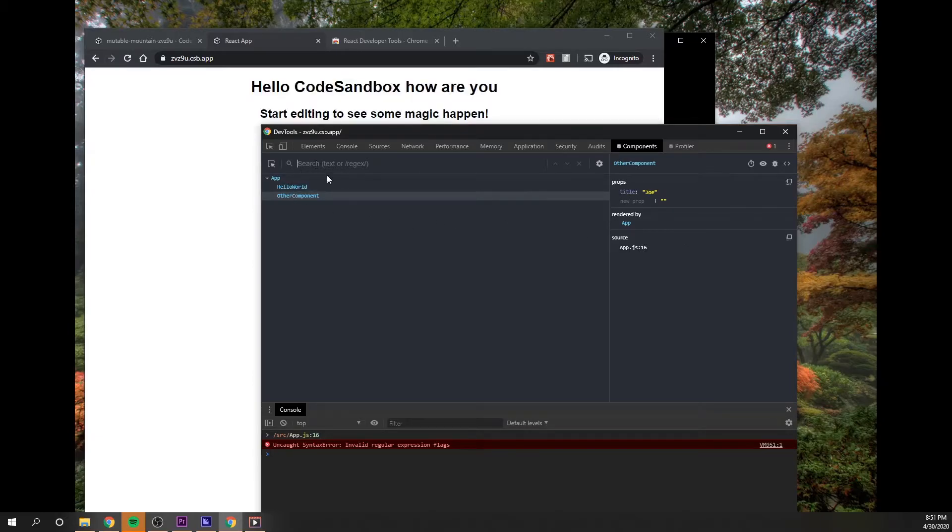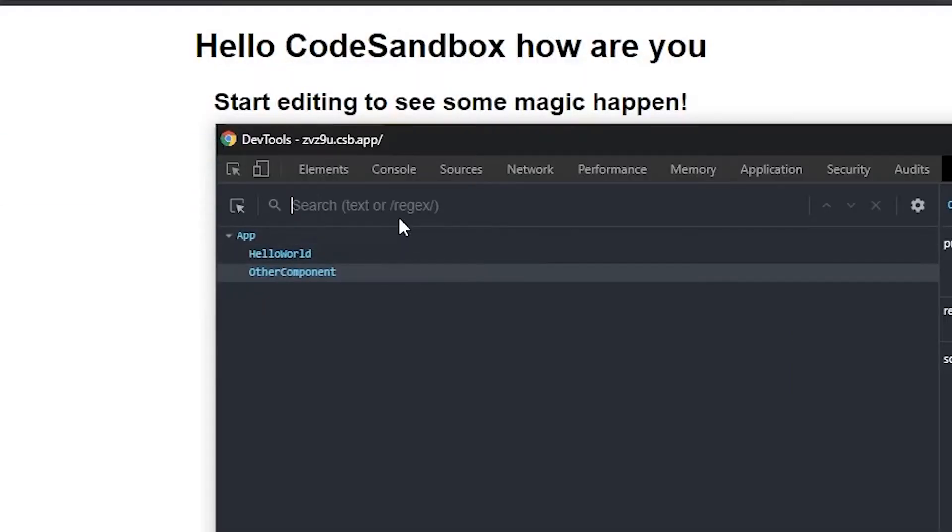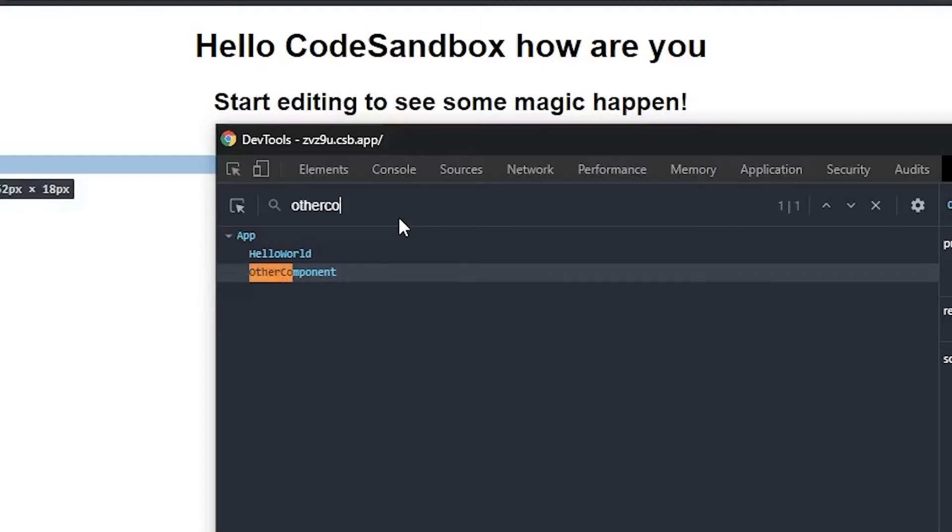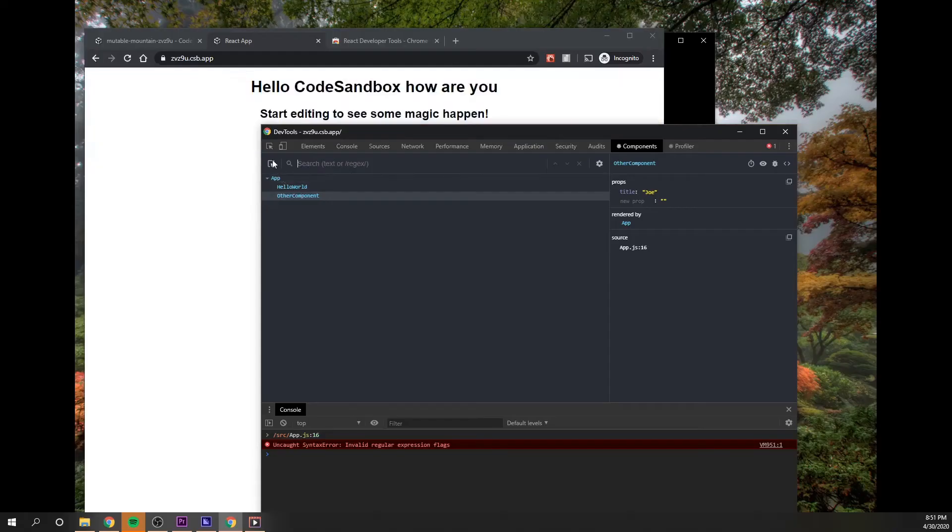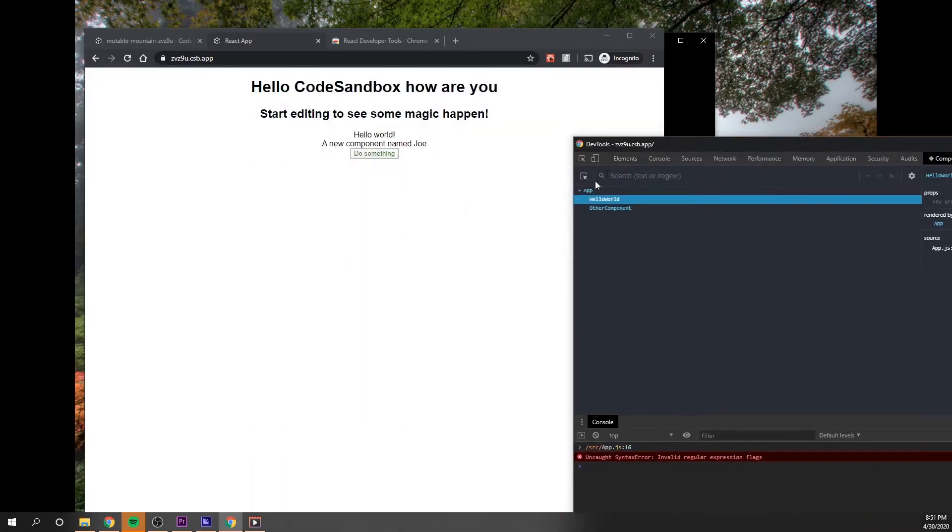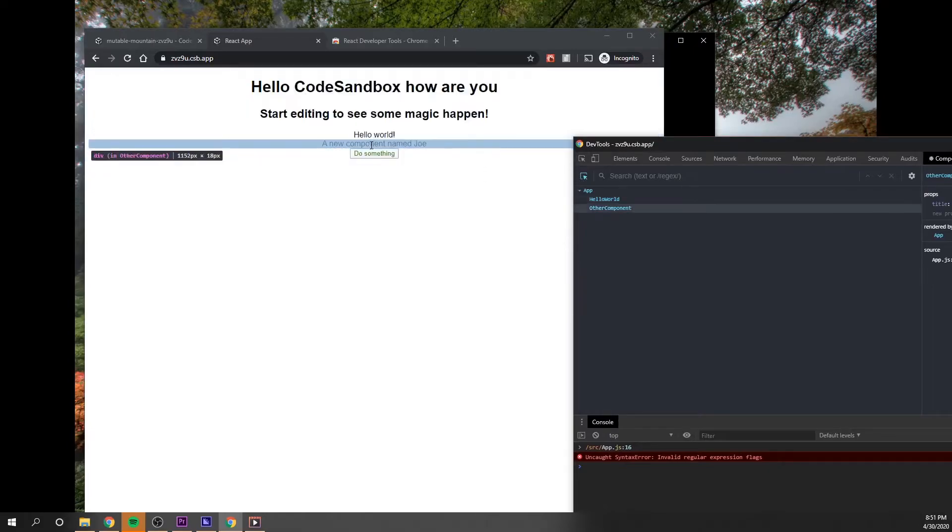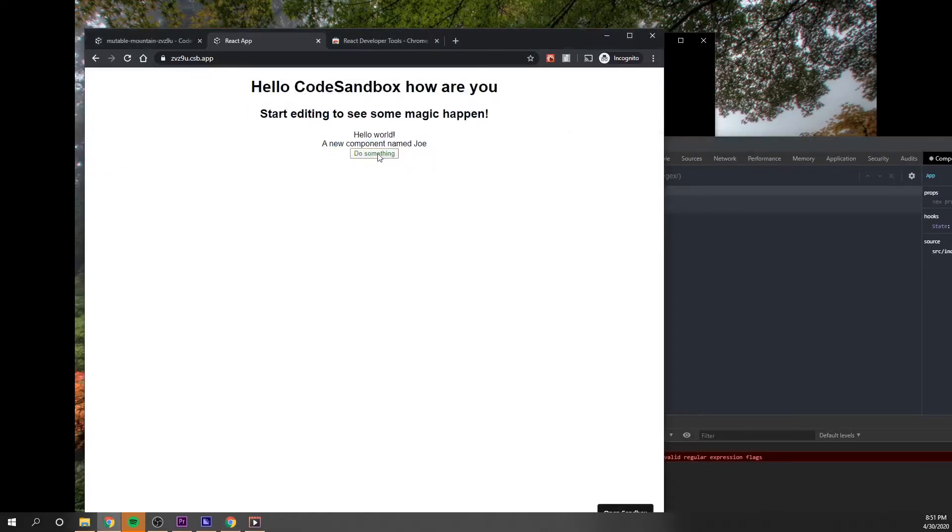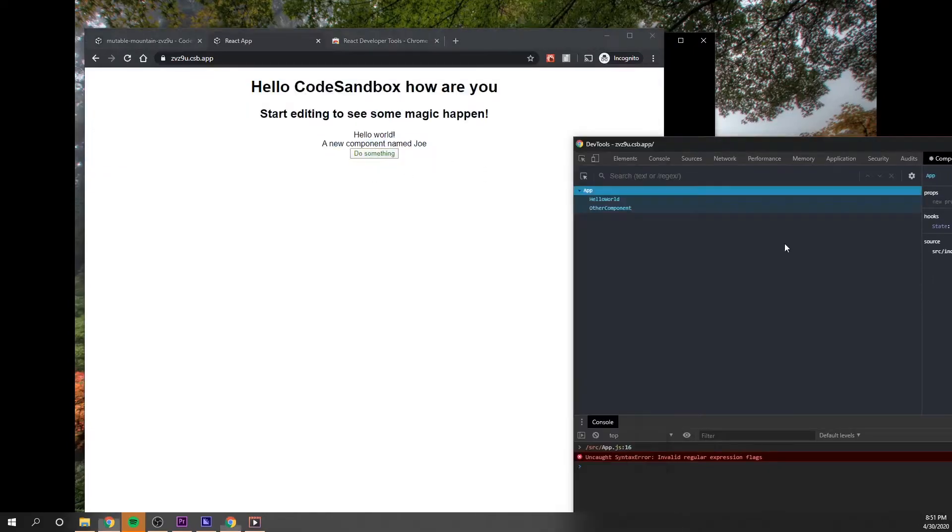And so this also you could go up here and you could click, you could just search for these components. So if I want to search for other component, it'll highlight that for me. And then also up here, you can then use the regular inspector here, just like the regular elements tab. You can do this and you could see this component over here.